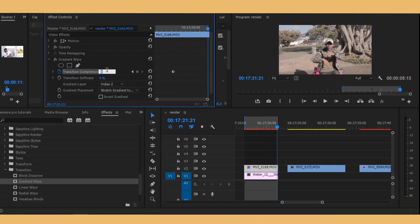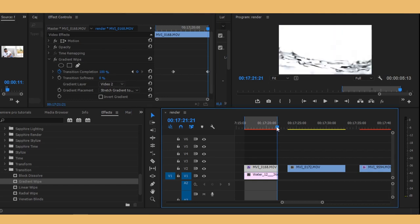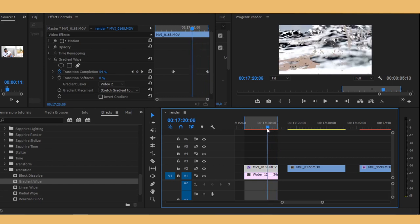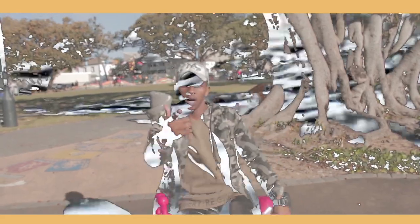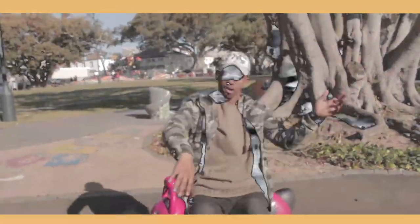Then make it 100. So this is what you just made right now. The clip on top fades into the one that's beneath.